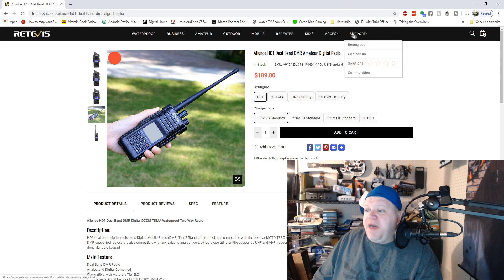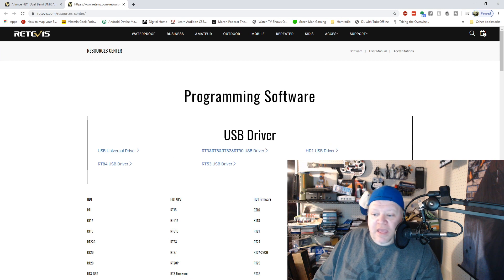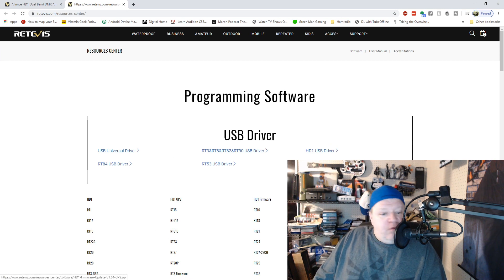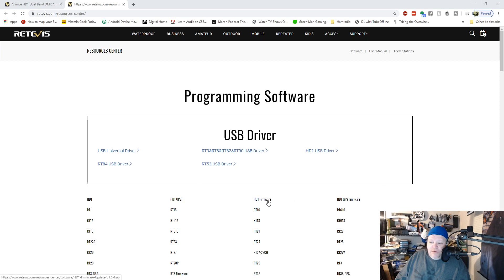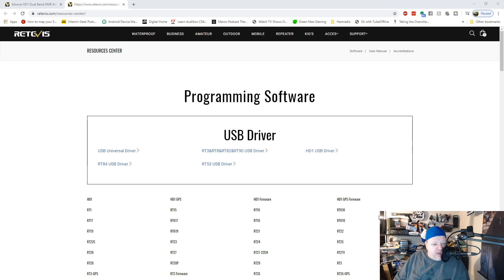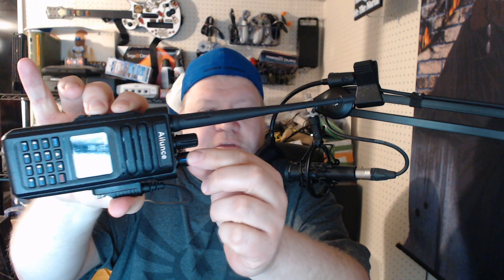Now we're going back to the Alliance website. Go to 'Resources' and download the GPS firmware. Select the HD1 firmware — whichever radio you have, select that firmware. Now, with the software closed, we need to put the radio into standby/flash mode. Turn off the radio, then hold the power button and these two buttons down simultaneously while turning the power on. The red light will turn on, which means the radio is ready to accept new firmware.